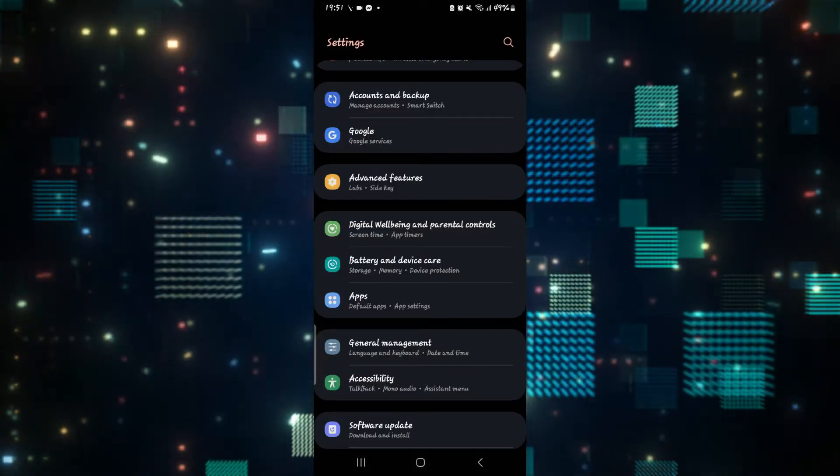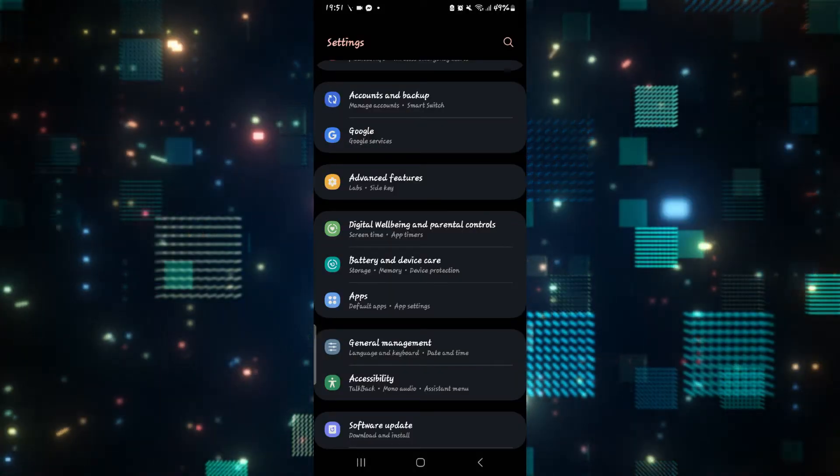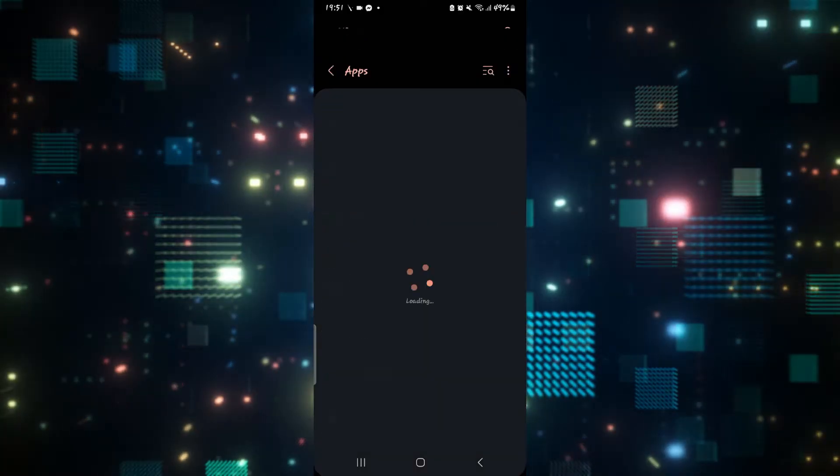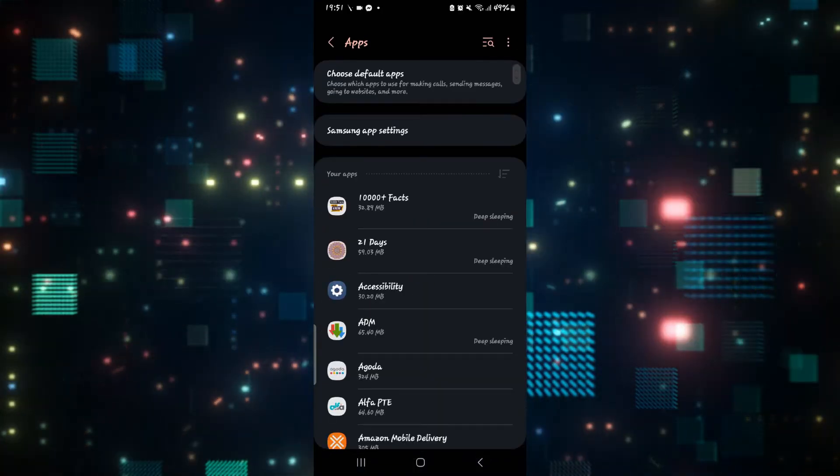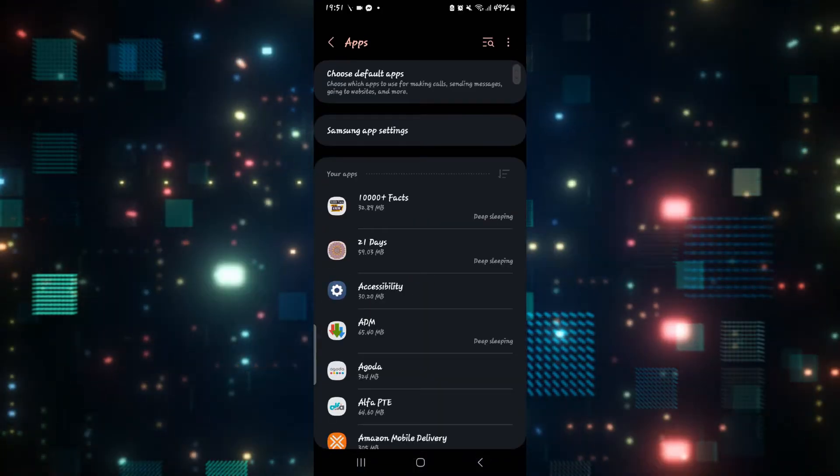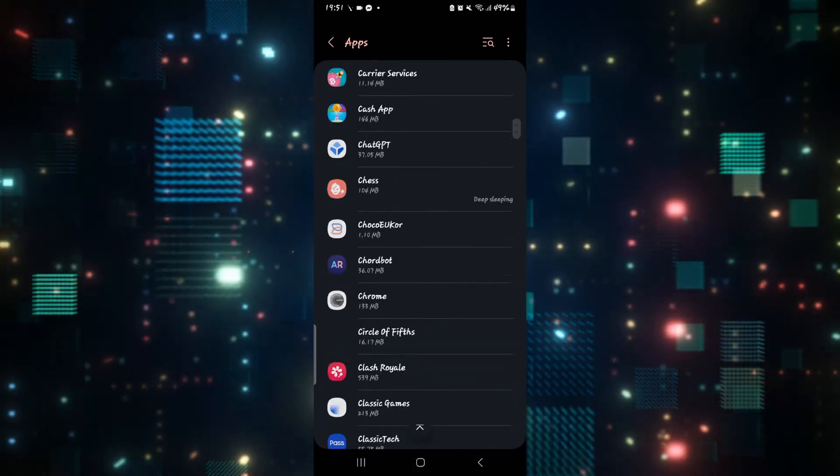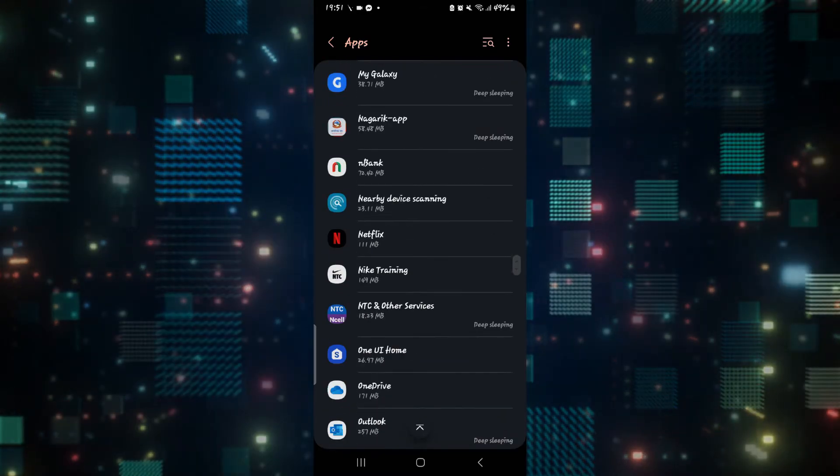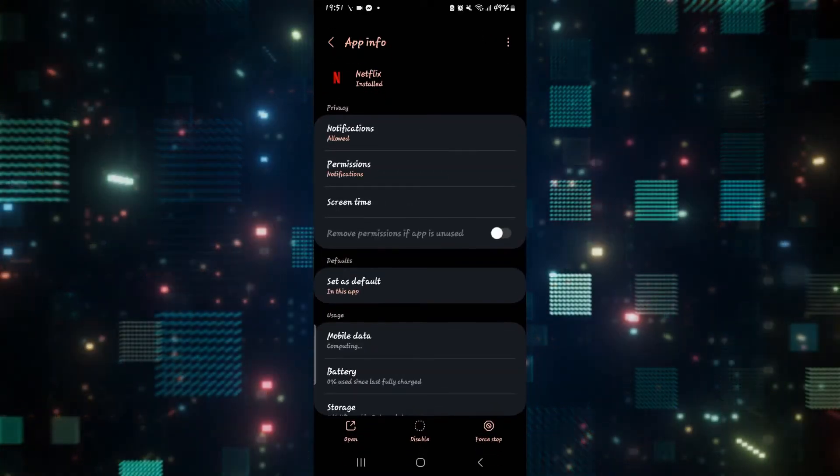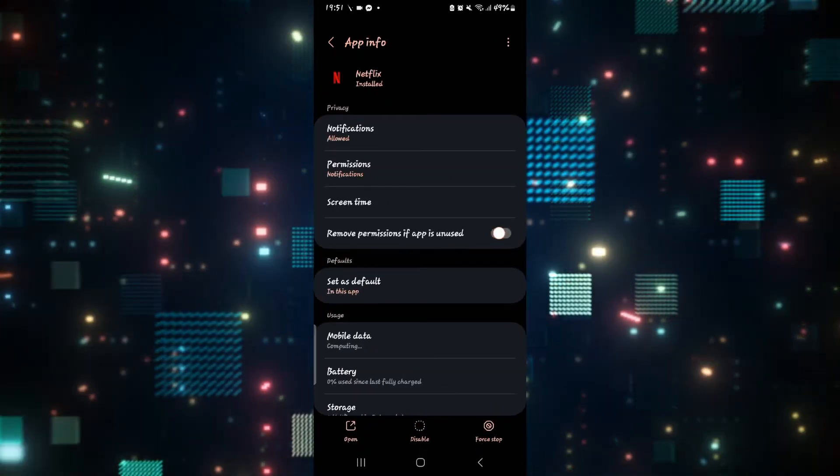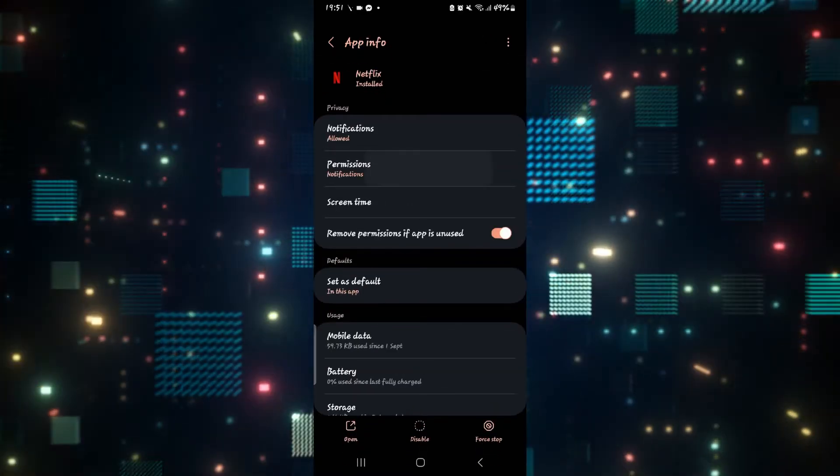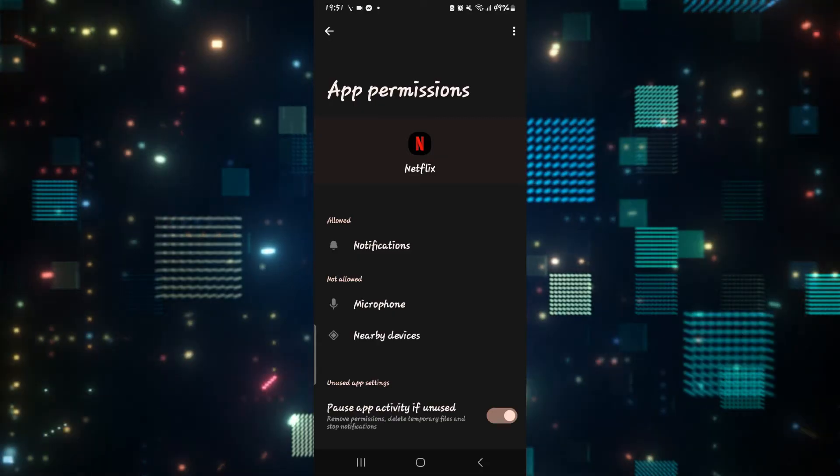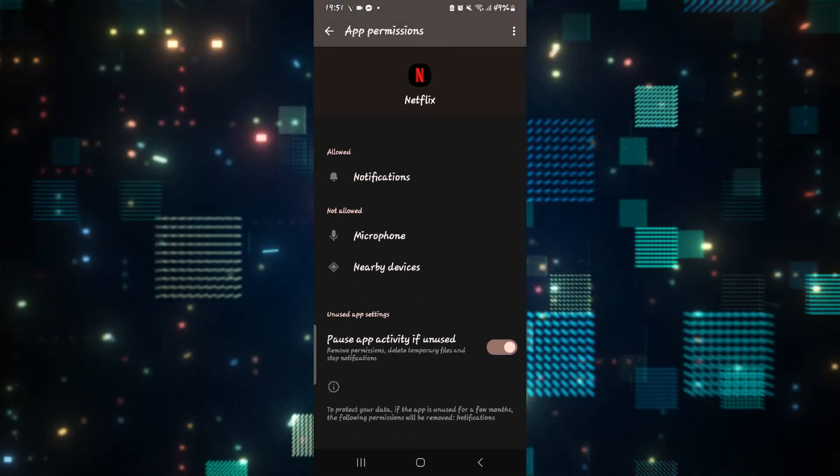If it still doesn't work, then open up your phone settings and tap on Apps. From the application page, scroll down and tap on Netflix and then from the Netflix application settings page, tap on permissions and make sure all of the permissions are allowed.